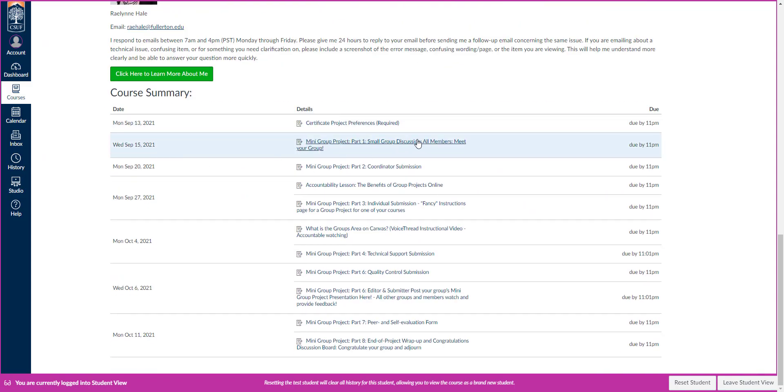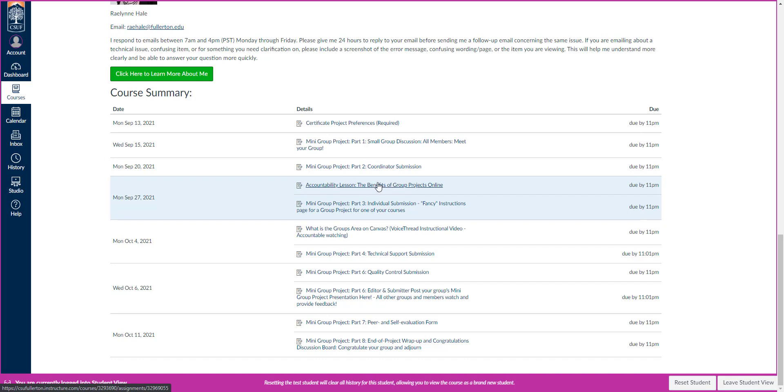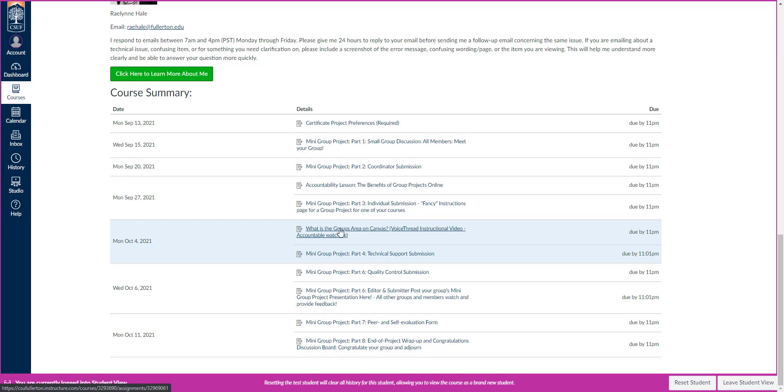The different activities we have can be found again in the syllabus here. We're going to start by introducing ourselves. Then the coordinator of your group will submit the plan for you to work together and the roles you've selected. You'll learn about the benefits of group projects. You'll create your own group project fancy page. And again, I'll help you with all that. You'll learn about the groups area on Canvas and what it looks like. And then your technical support group member will submit your collaboration link, which is a link to your Google Slides.